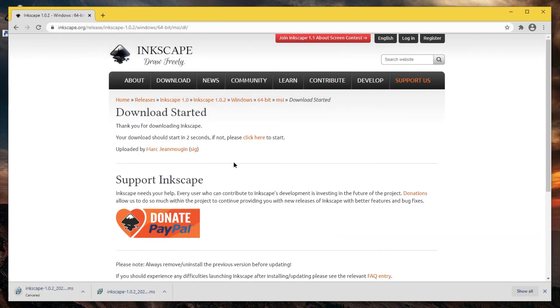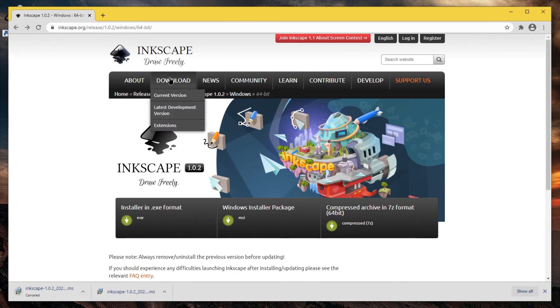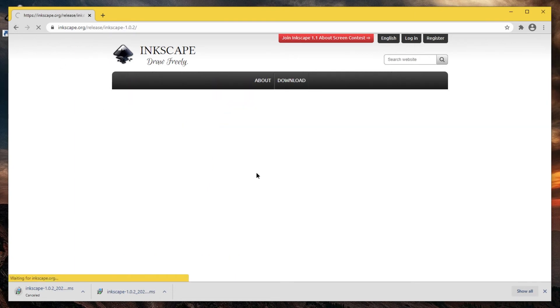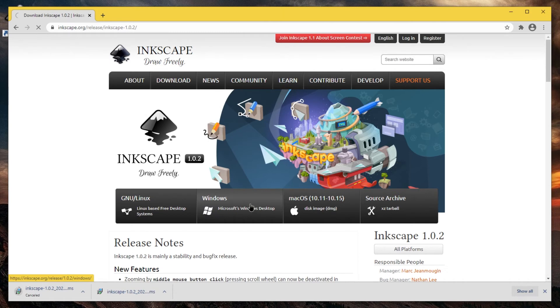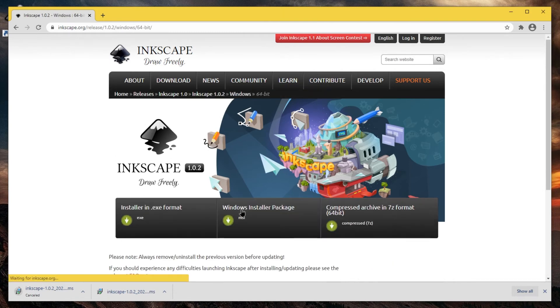Now, if you don't have admin rights, let's go back to the previous page. If you remember, you go here by going to Download, Current version, Windows, 64-bit in my case.